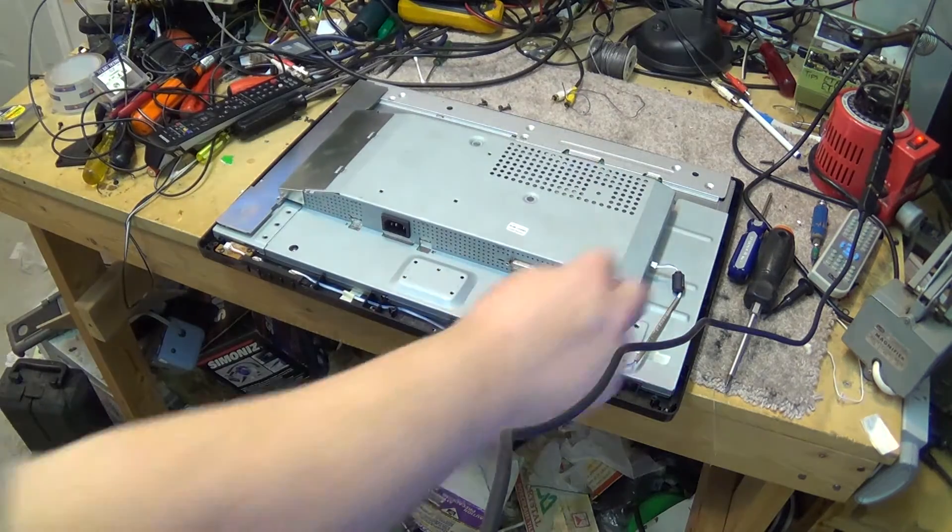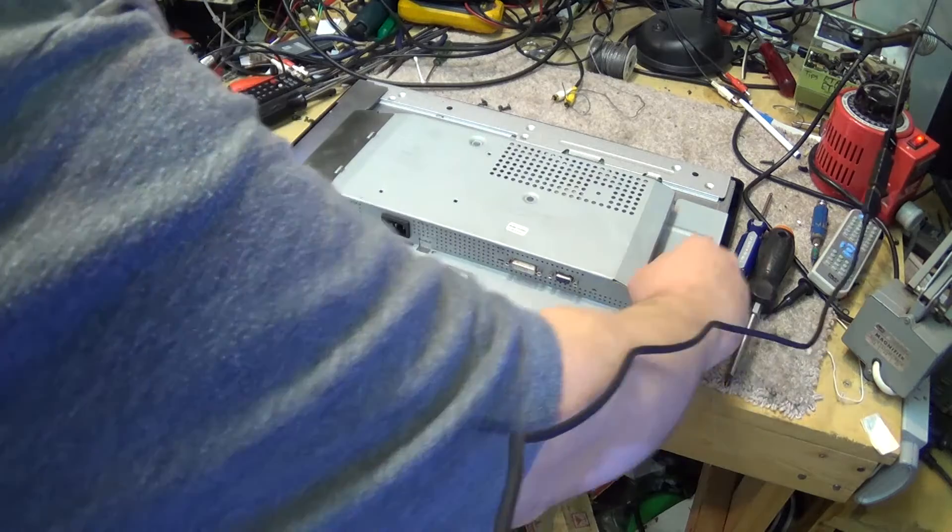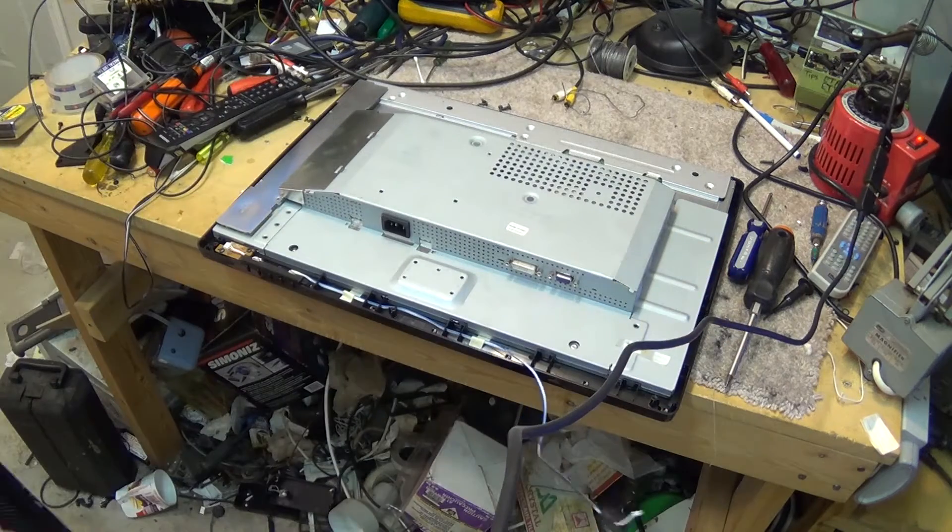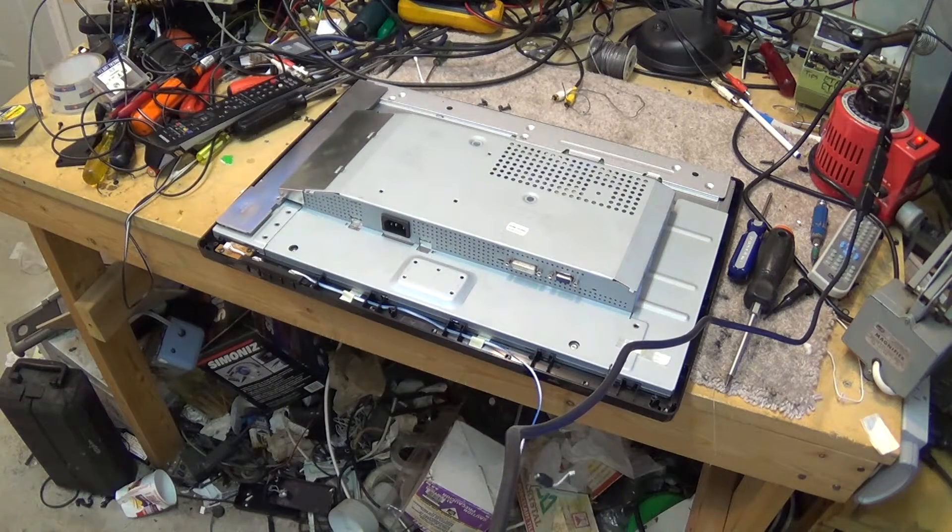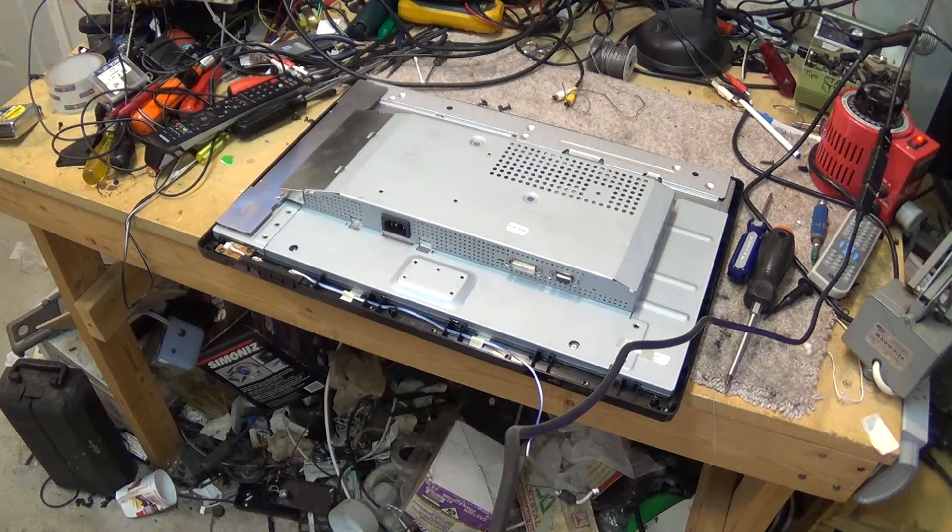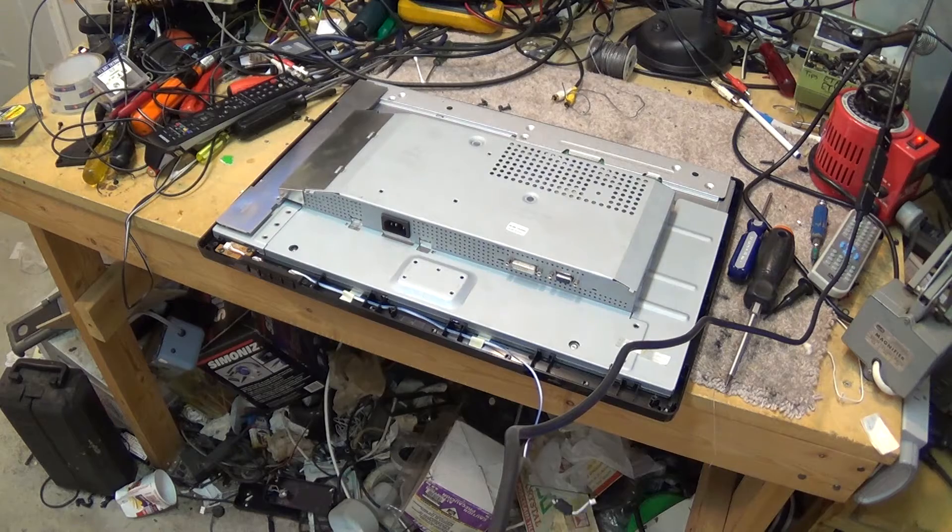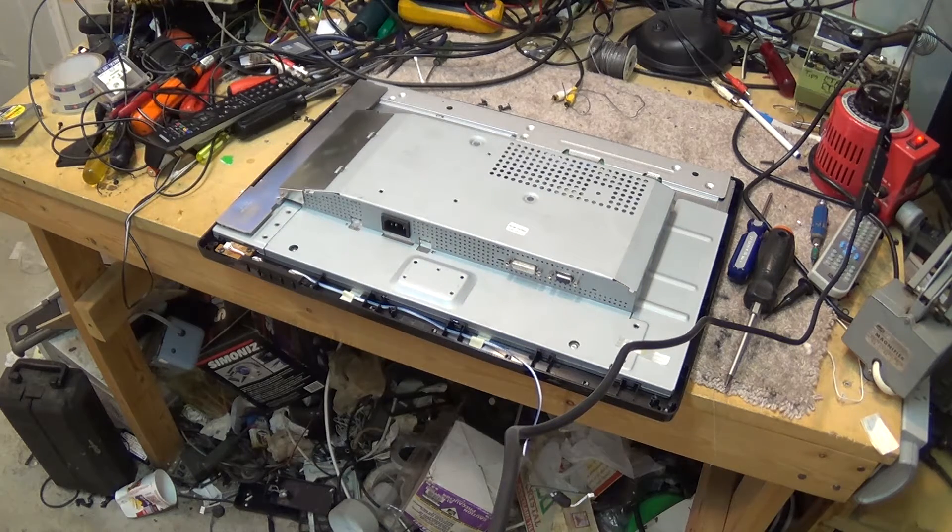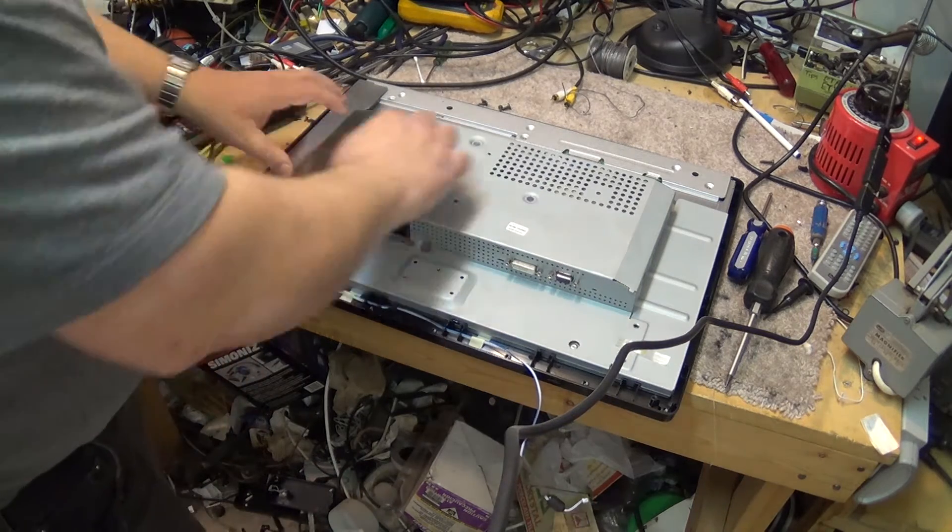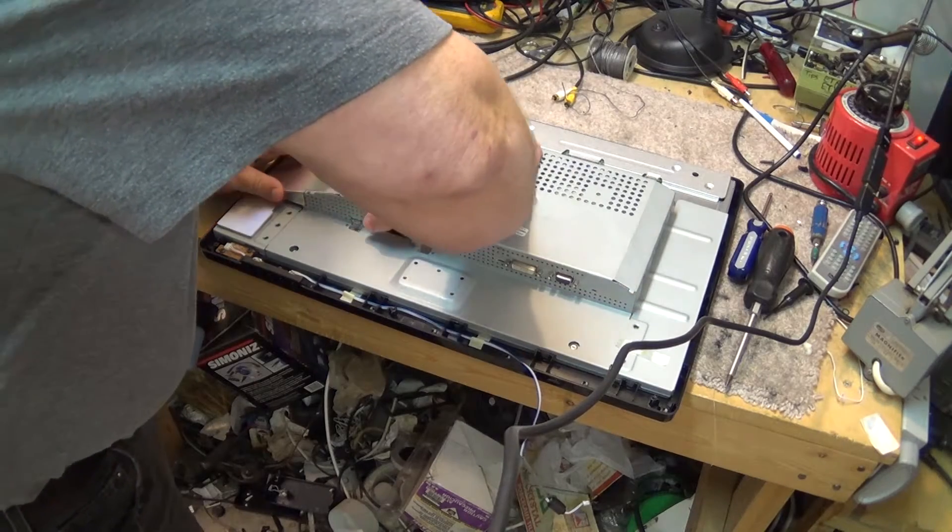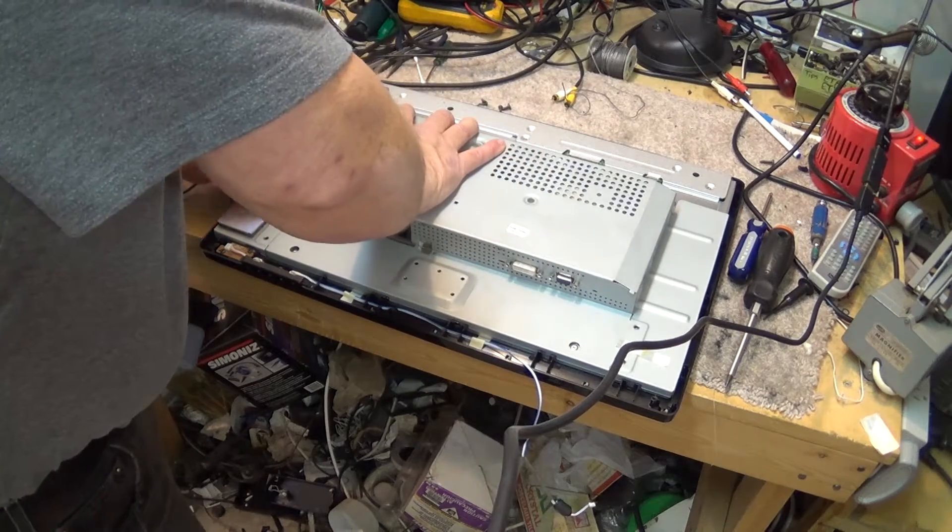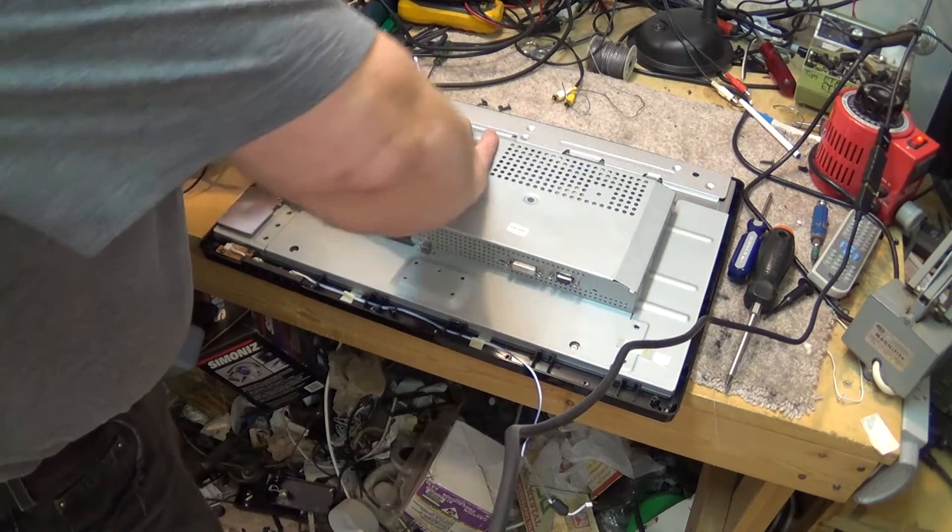We'll disconnect the switches and just take this thing apart and see what's going on. More than likely bad capacitors, because that seems to be the biggest problem with Samsung products - the capacitors just aren't very good.